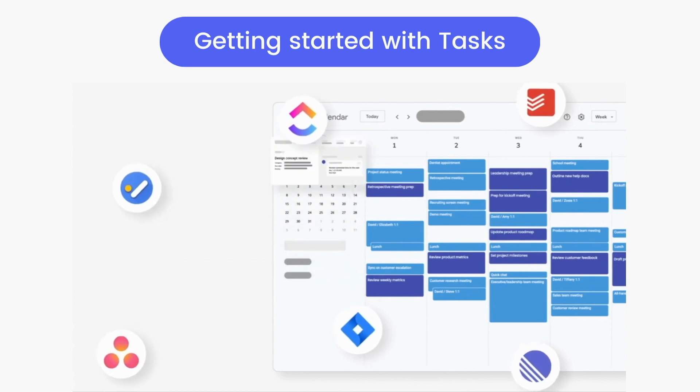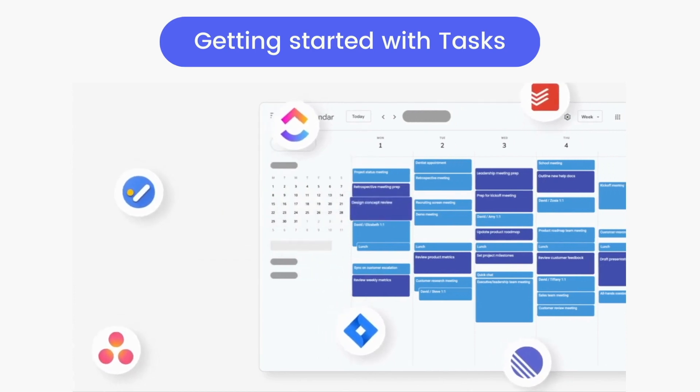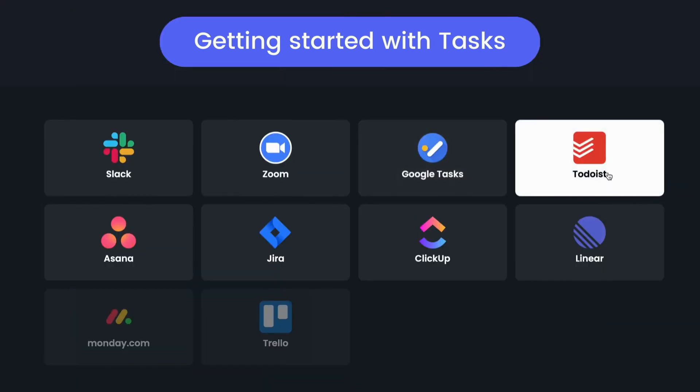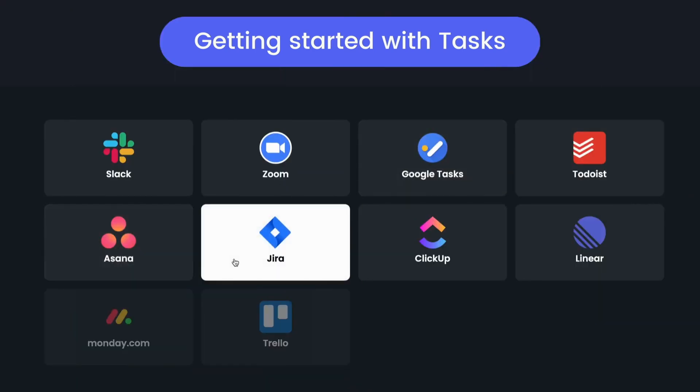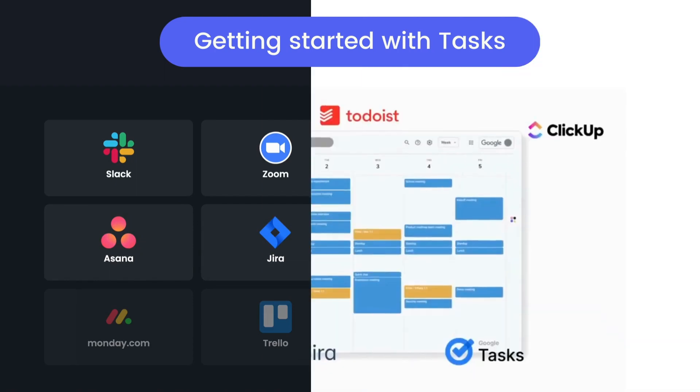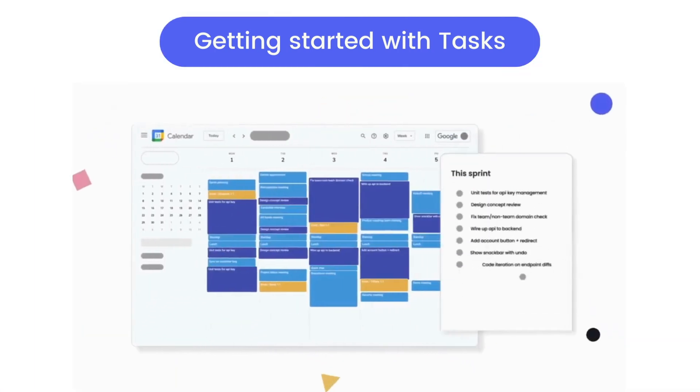Automatically schedule time for your tasks with native integrations for Google Tasks, Todoist, Asana, Jira, ClickUp, and Linear, so all your to-dos actually get done.